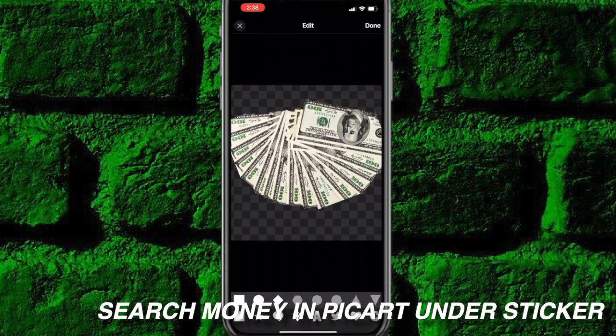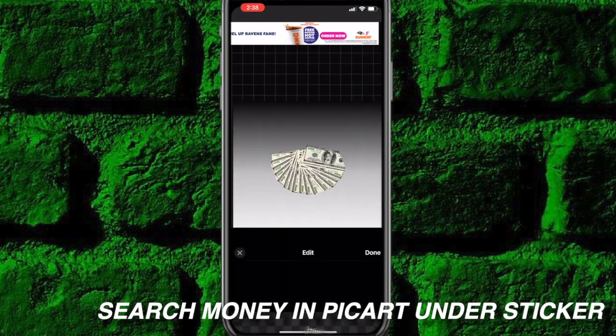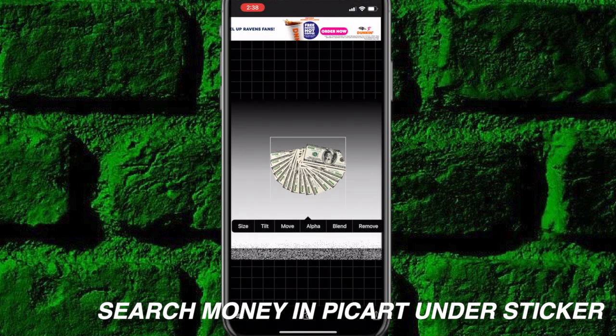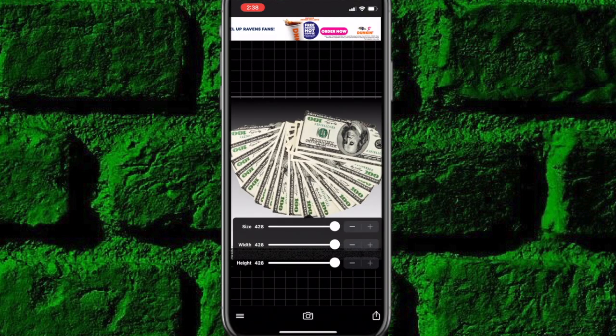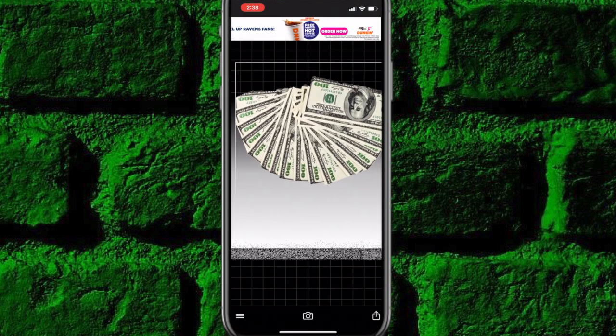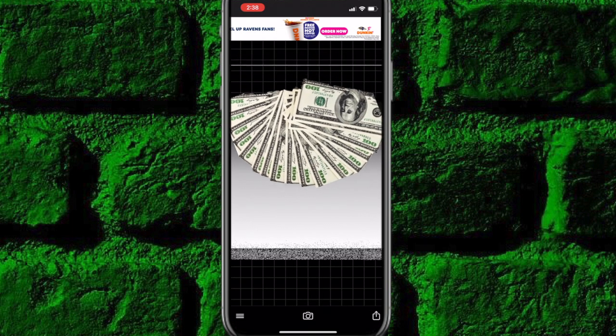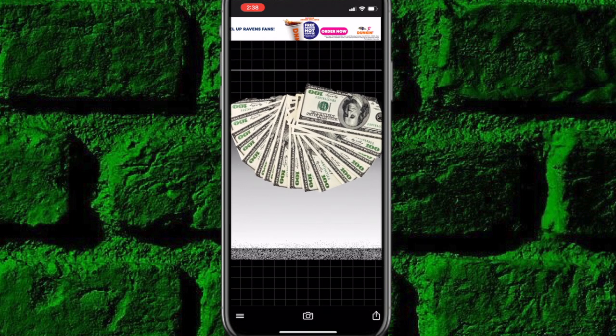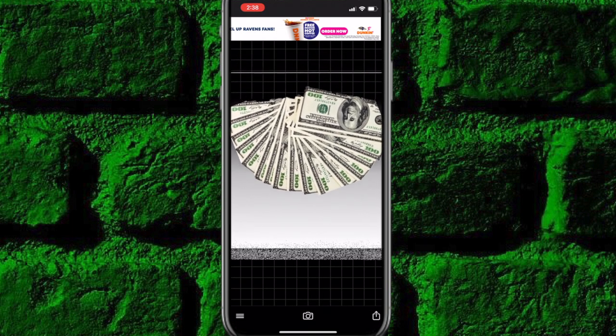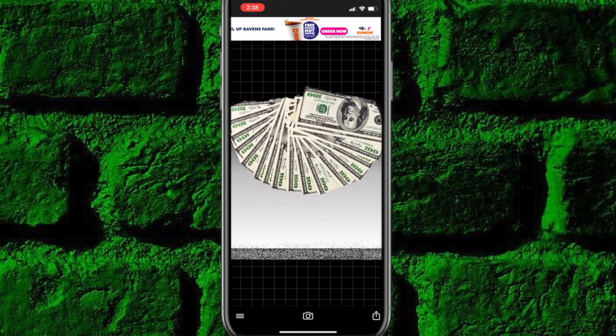I'm going to hit add image and add the money spread. I want to add the money spread in. When I size this up, I think it's supposed to be somewhere like this, and then I'm going to hit alpha and turn it down.